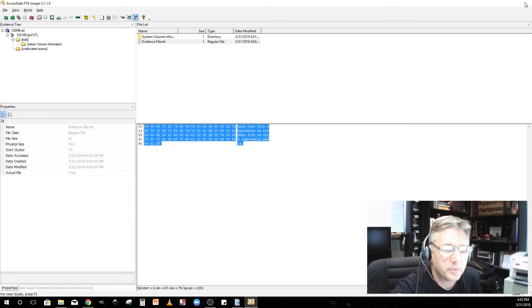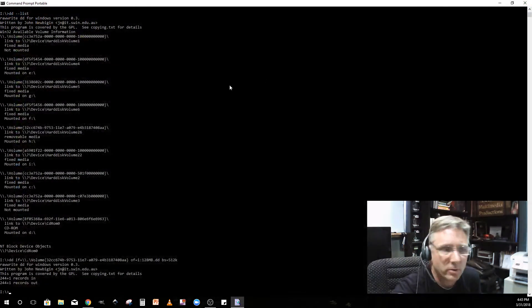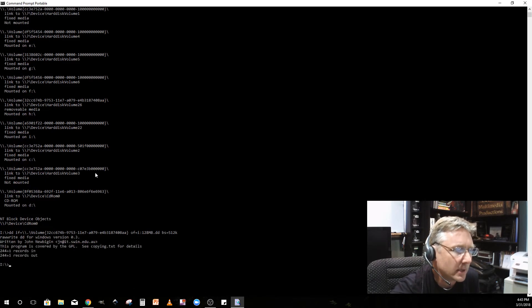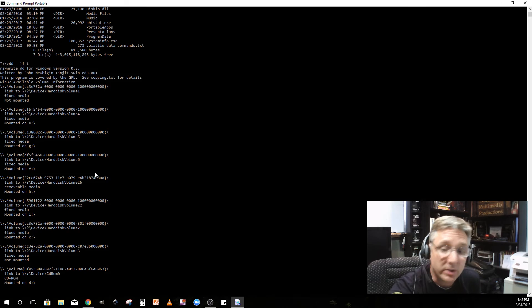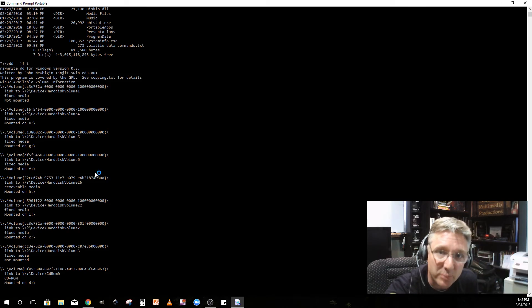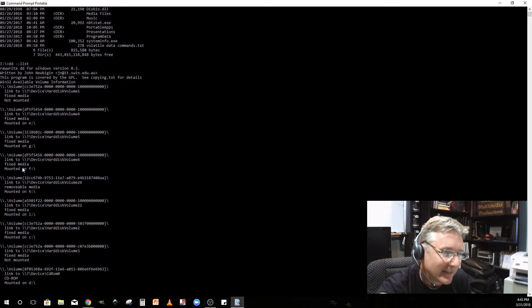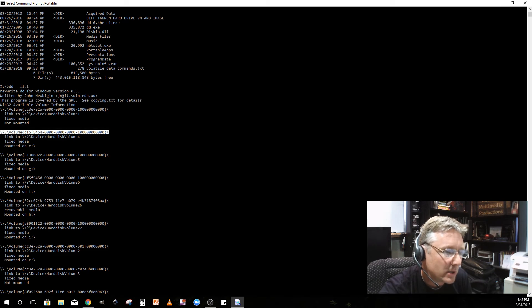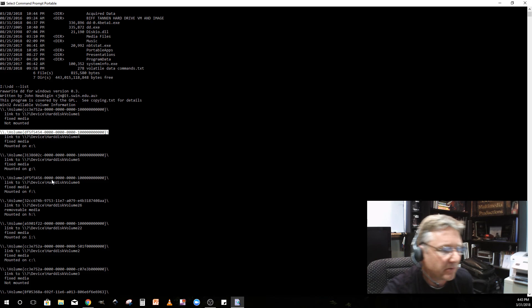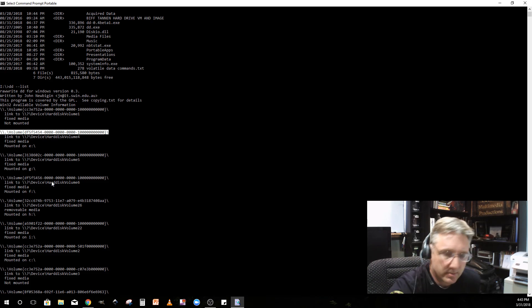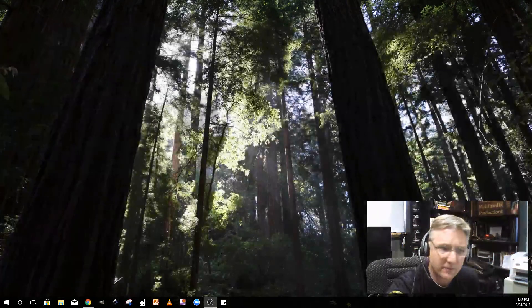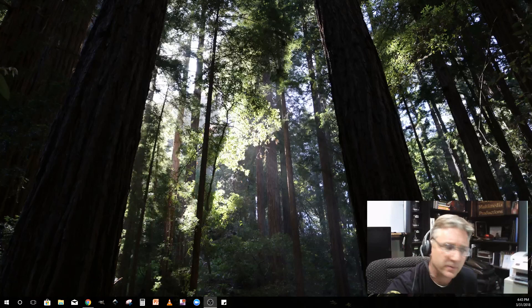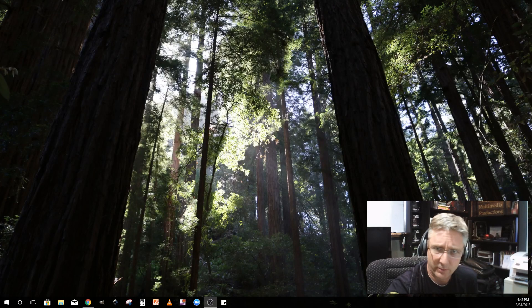That's as simple as it gets. I just did the whole lab for you using Windows DD. Again, you could use Paladin or CAINE if you want to boot into Linux first. The command line interface is actually much easier because you don't have to go through this whole process to find this Windows GUID or unique identifier for the volume you're trying to image. Anyway, that's all I got for you guys. Hope that was useful. Text me or call me if you have questions.